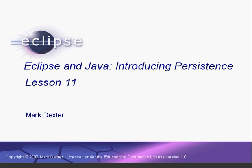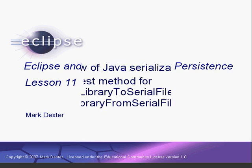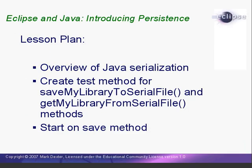Hello again. Welcome back to Introducing Persistence. In this lesson, we're going to learn about object serialization in Java.